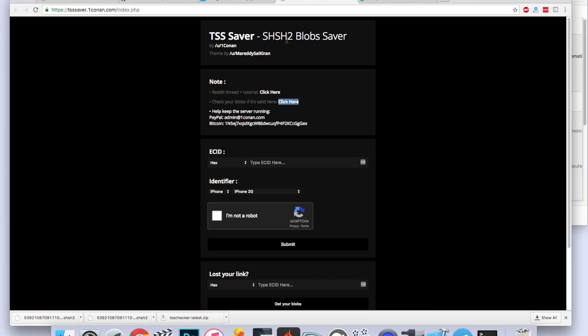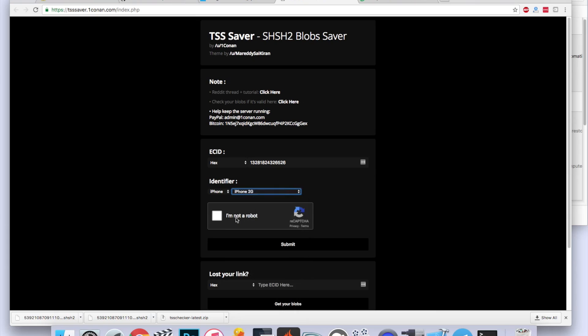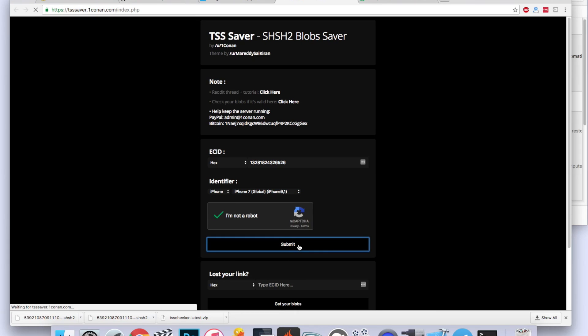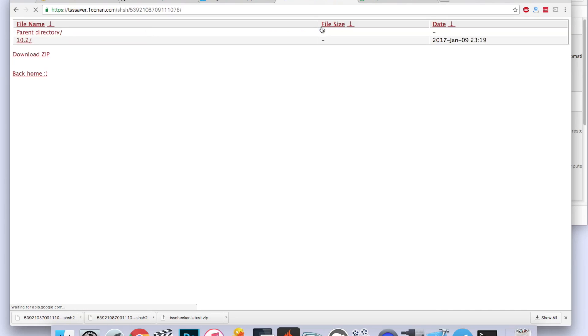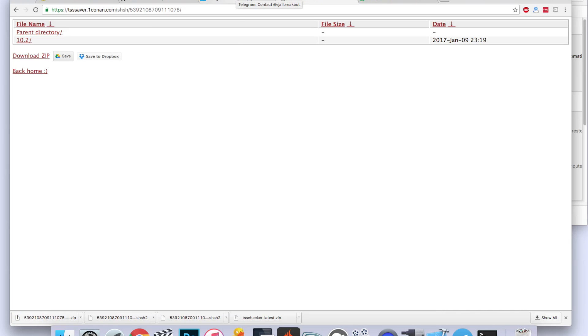It will bring you to this online blob saver application. All you're going to do is enter in your ECID, which is already copied, select your phone, which I am the iPhone 7 Global, I'm not a robot, then click submit. Your SHSH blobs are right here, so go and click on this, then you can click on download zip. There you go, you have your SHSH2 blob saved just like that.